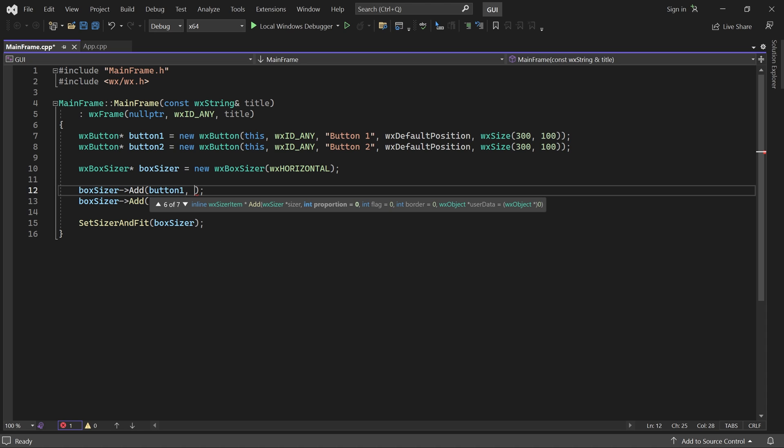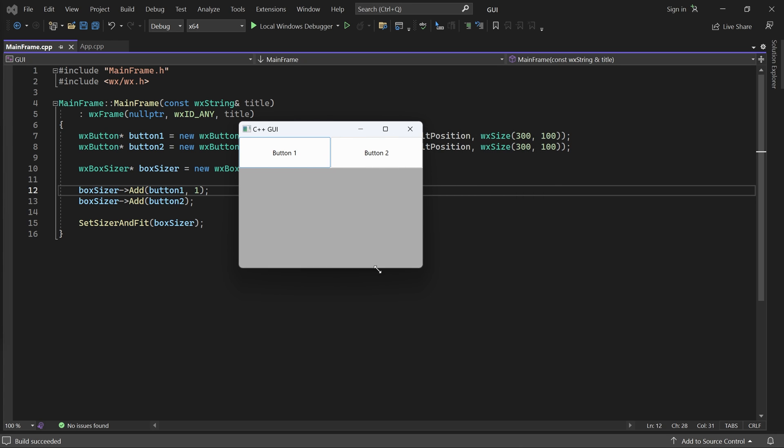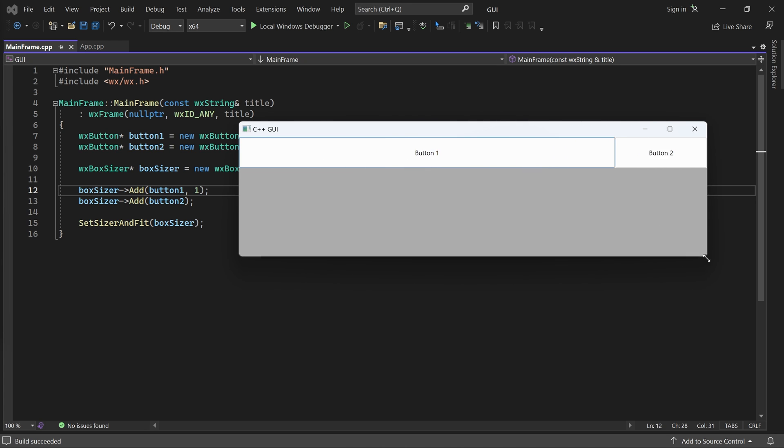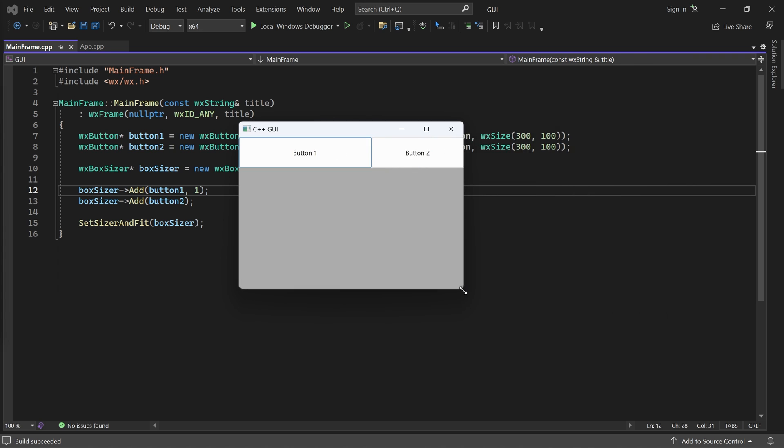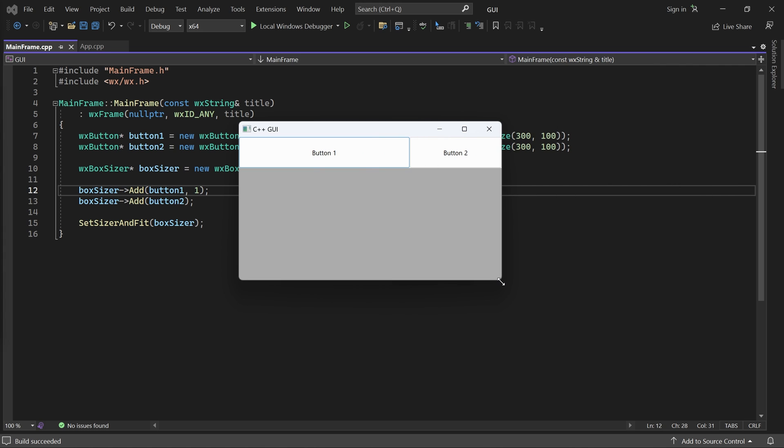Proportion determines whether the control should stretch to fill any extra available space. Zero means don't stretch, but if we use a positive value and restart the application, we can see that button 1 now stretches to fill all extra available space. Note that it stretches with the sizer's orientation. Our button stretches horizontally because the box sizer is horizontal.